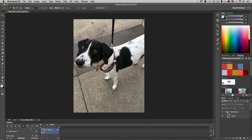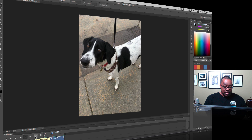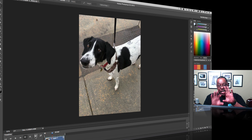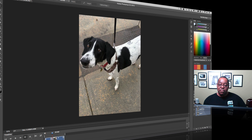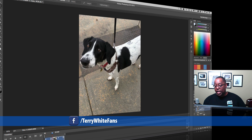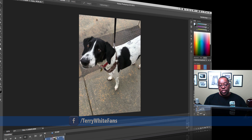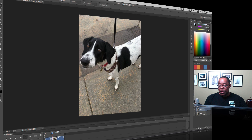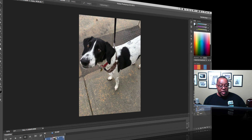I'll use the Split at Playhead tool. All I have to do is move the playhead where I want to cut the video into two pieces and click the button — and I've got my two pieces. Notice what it's doing in the Layers panel: it's making a separate layer for everything on that timeline, so I now have two separate video layers.